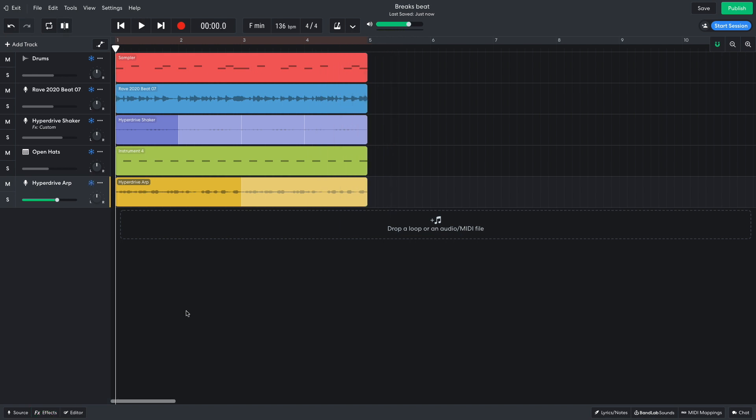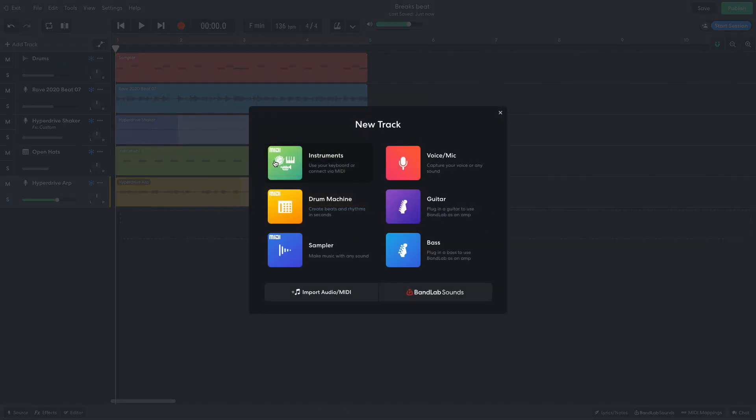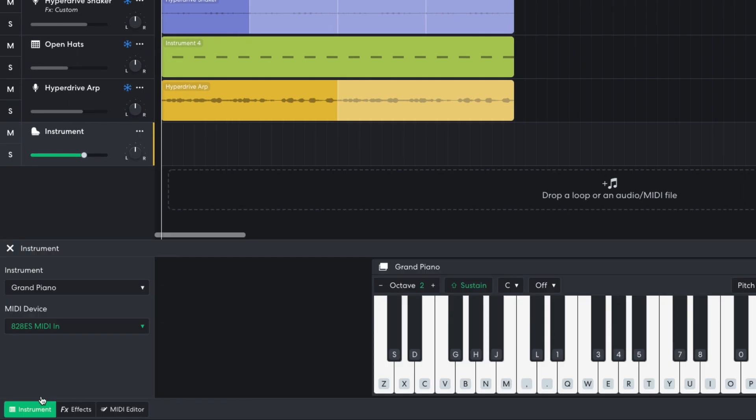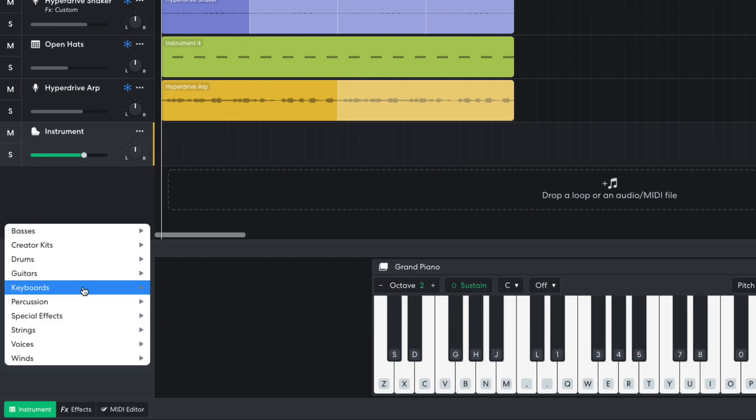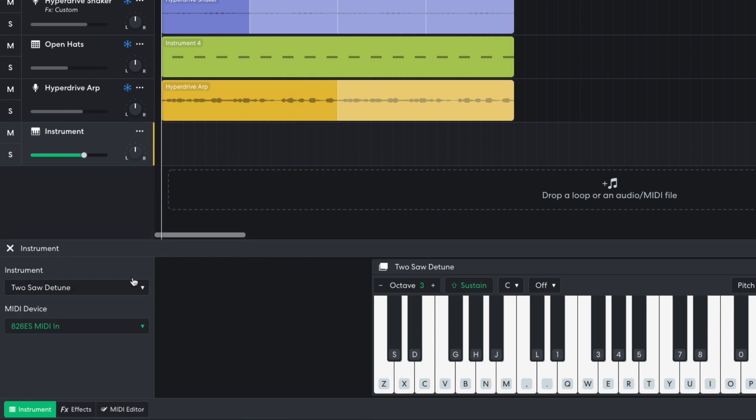Now it's time to add a bass line. I'm going to create this bass line out of two elements, a mid-range Reese and a low-end sub bass. I'm going to start with the Reese because this is the more complex of the elements, and I want to make sure I get this right first. I add a new instrument track and set it to Keyboards, Synth Leads, Two Saw Detune. I turn this track down to minus 17.5 dB.